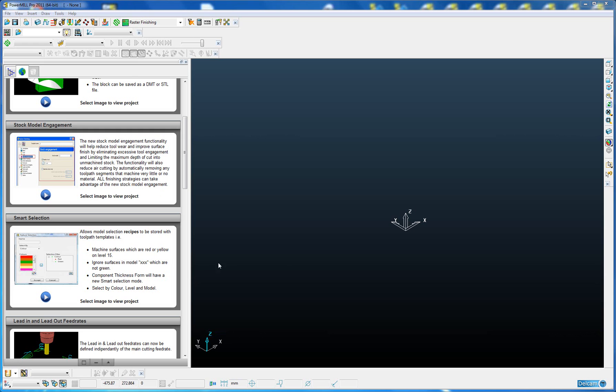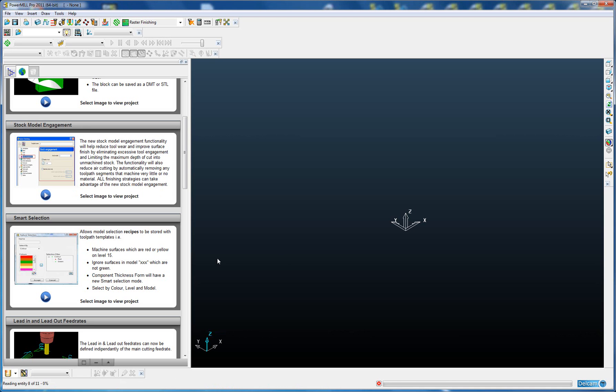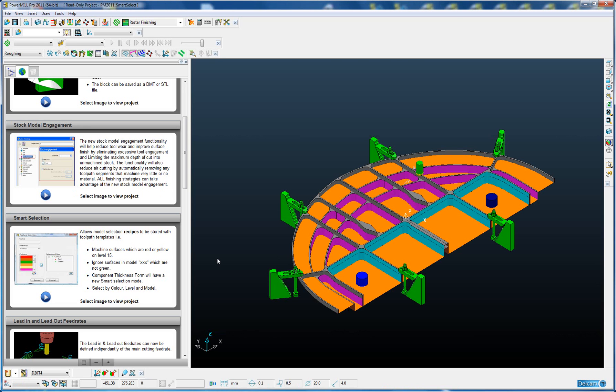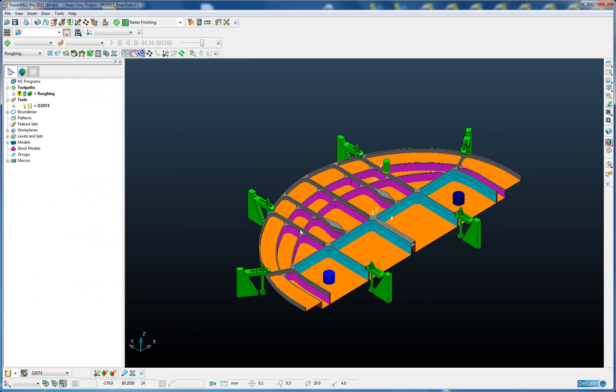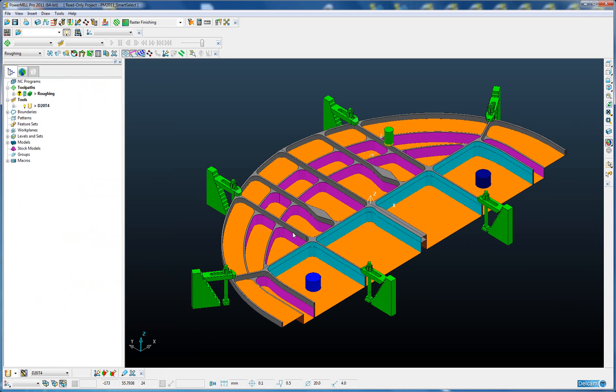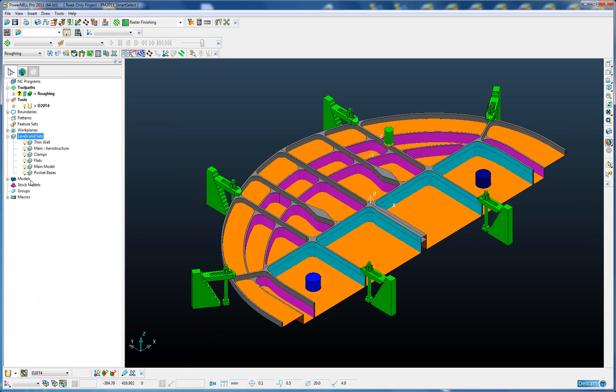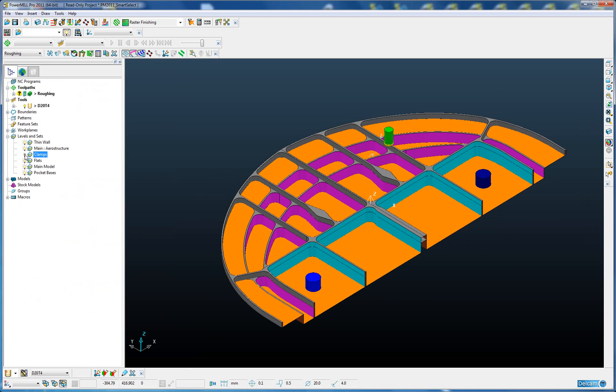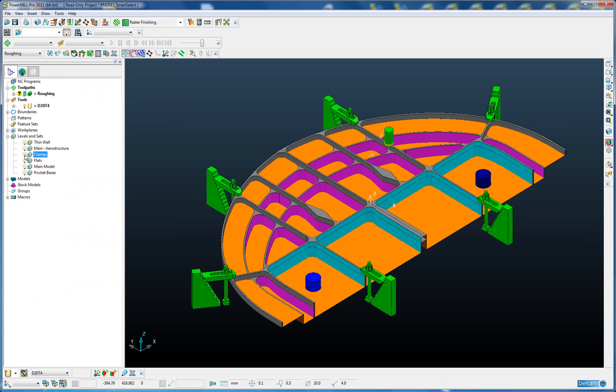Let's open an example project and have a look at how we use Smart Selection. Here we have an aerostructure part and you can see we've set up the part using multiple colors. We've also got a series of clamps around the outside of the part. Those clamps are stored on a separate level called clamps, and we've got a pre-created roughing toolpath that has been batched and ready to calculate.